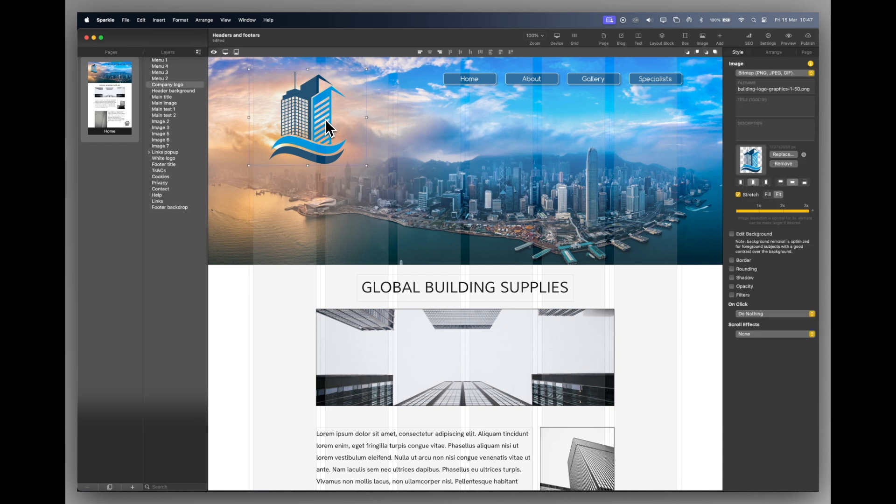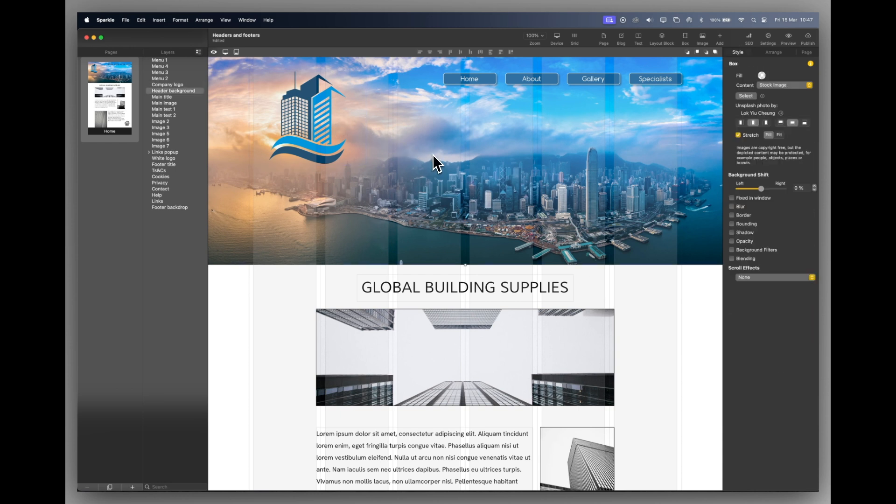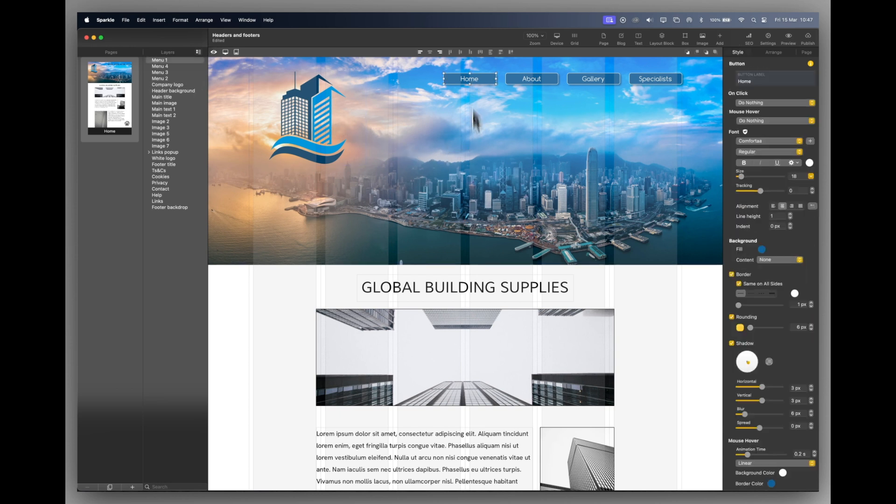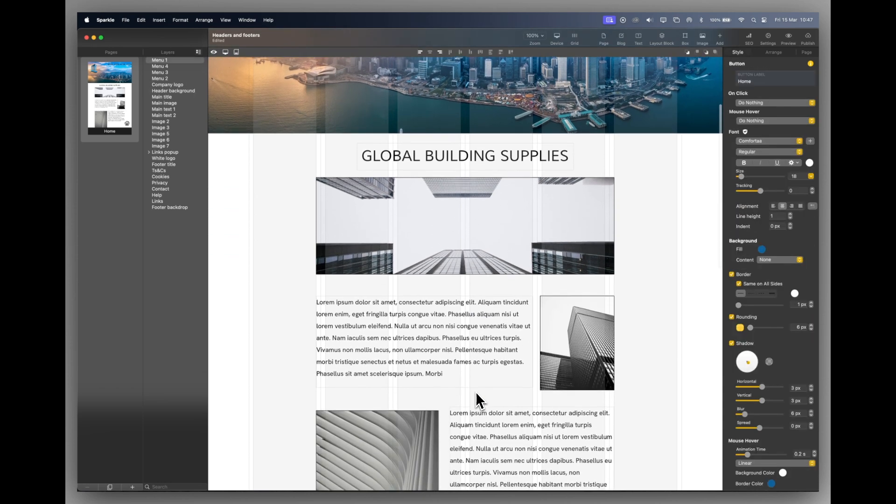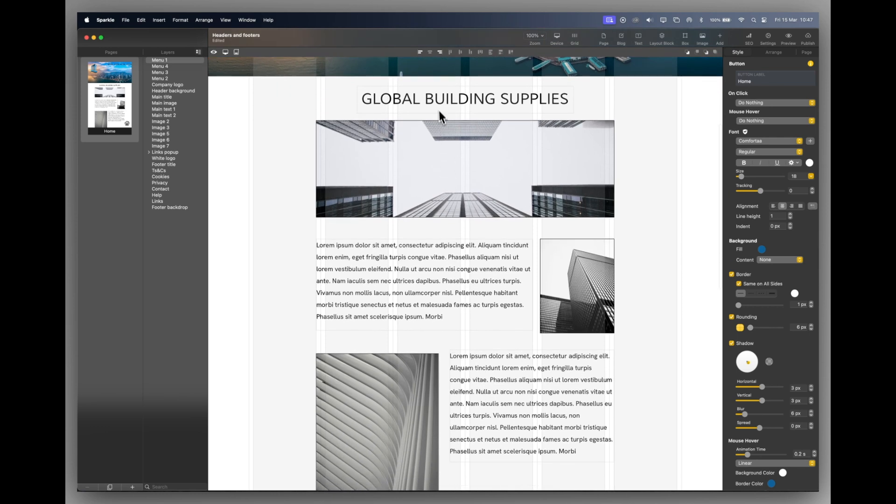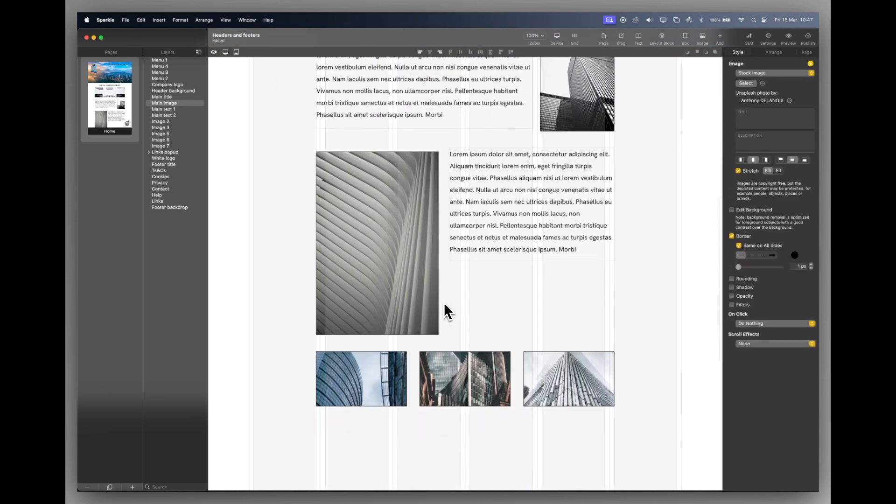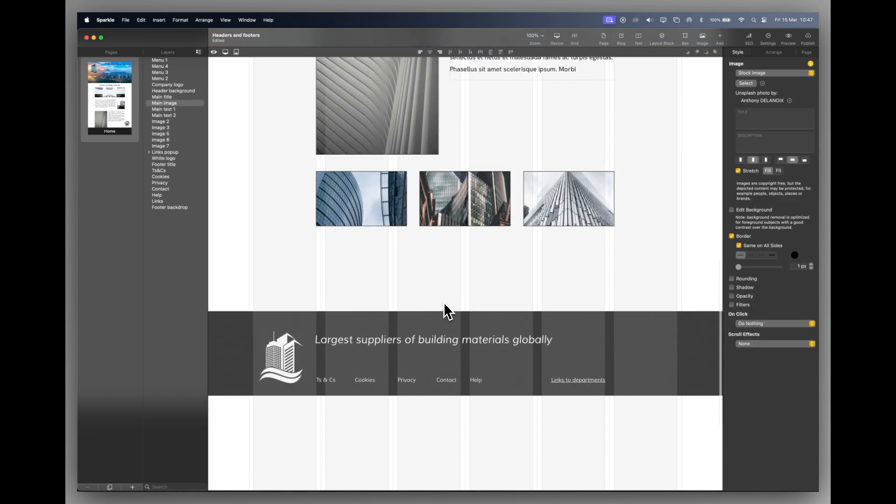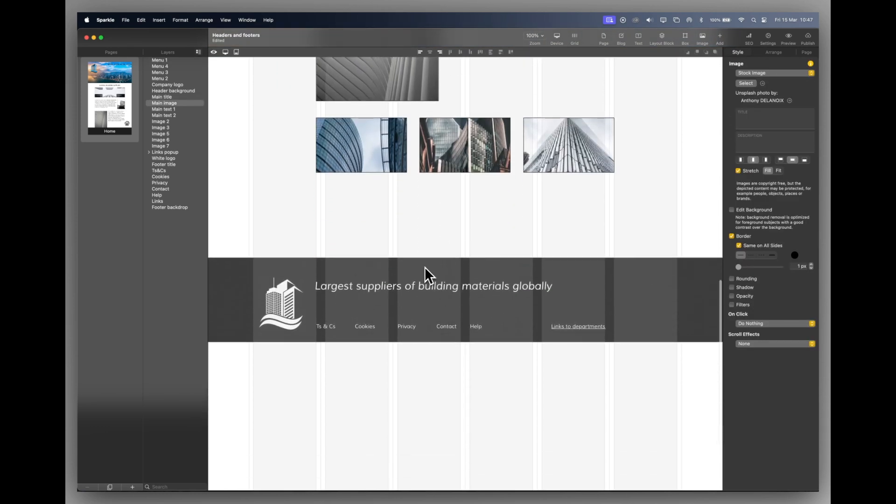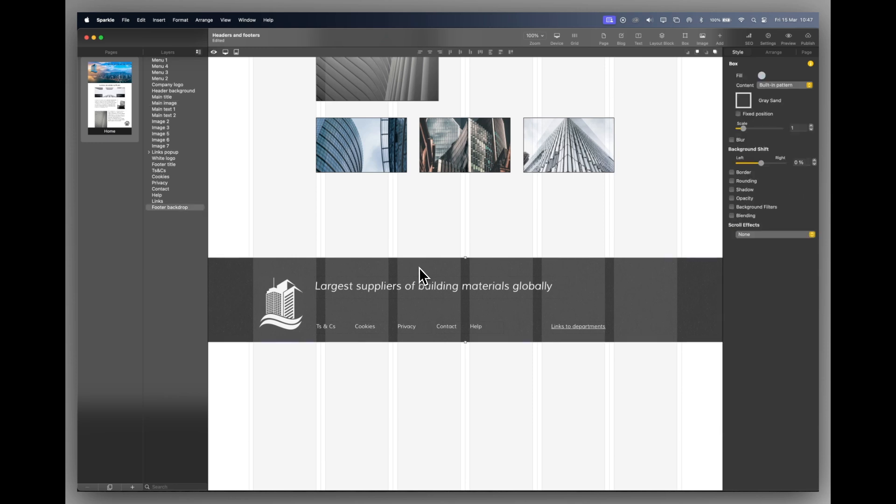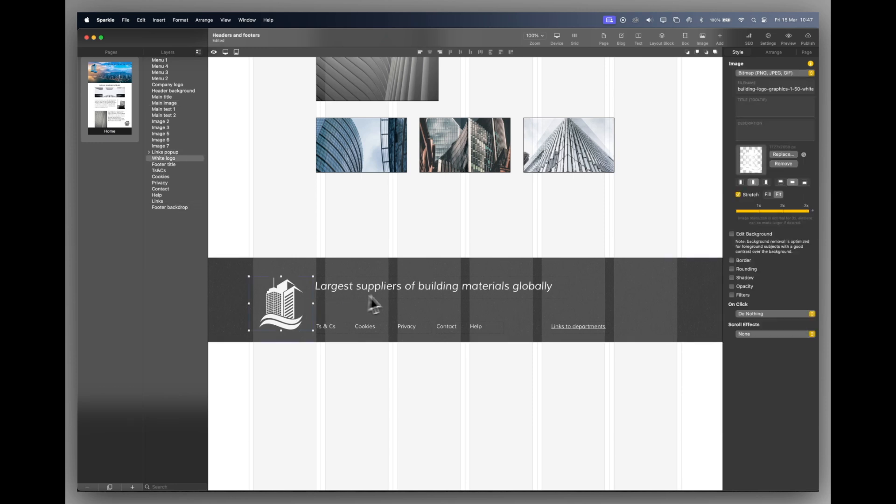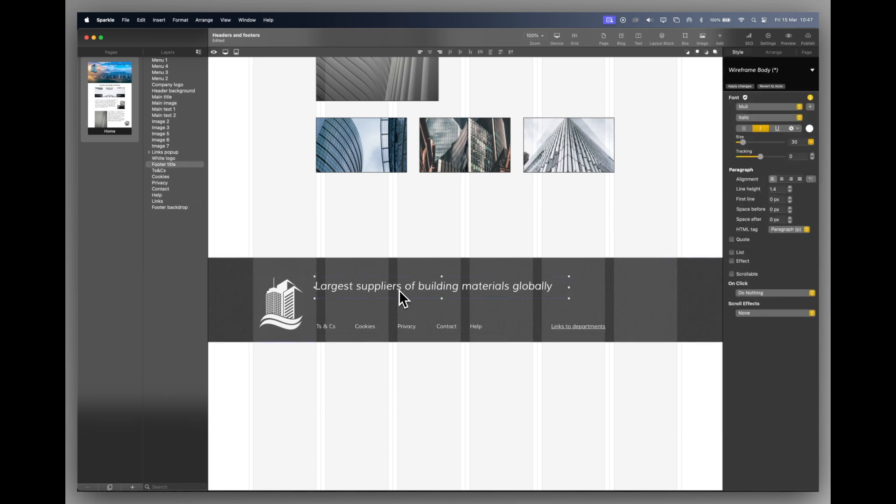So here we've got a company logo, a background photograph and some buttons. Underneath that, I've just laid out some text and some images, all the way down to the footer, which again is just a white box with a logo in it, and some text and some more text which I will convert to links.